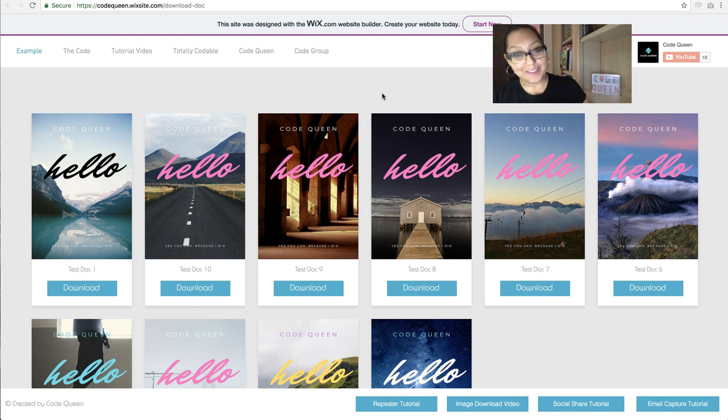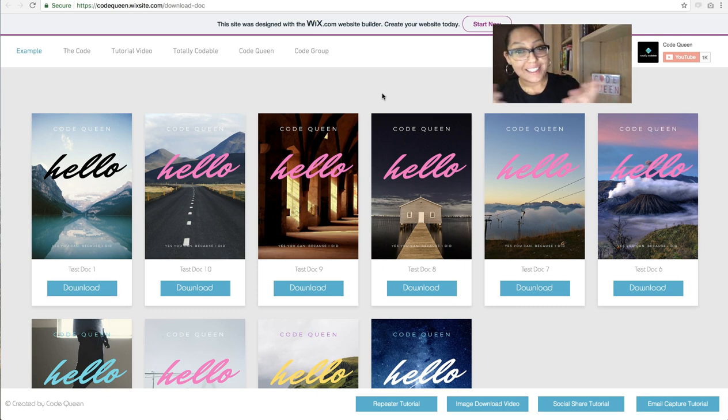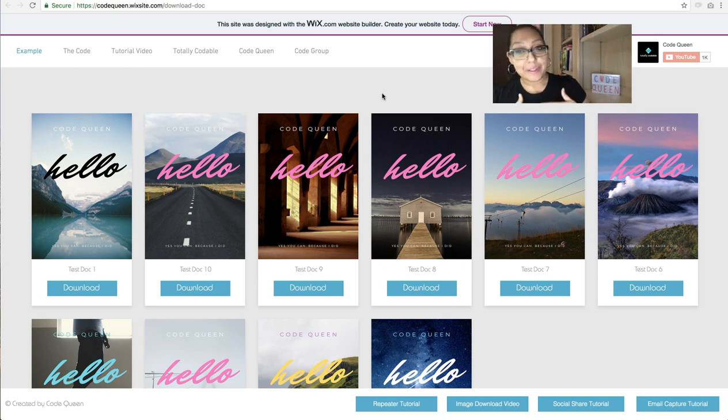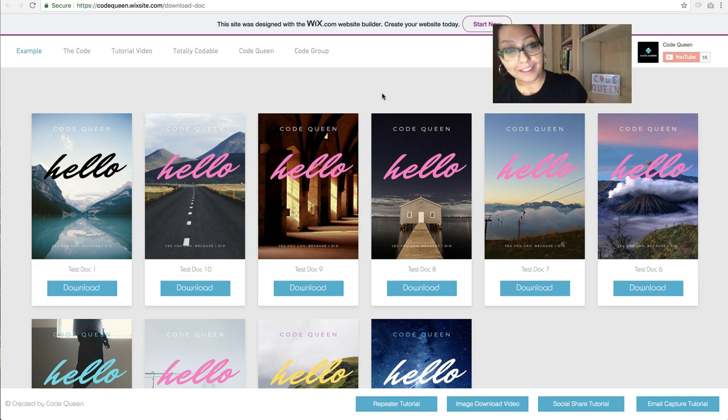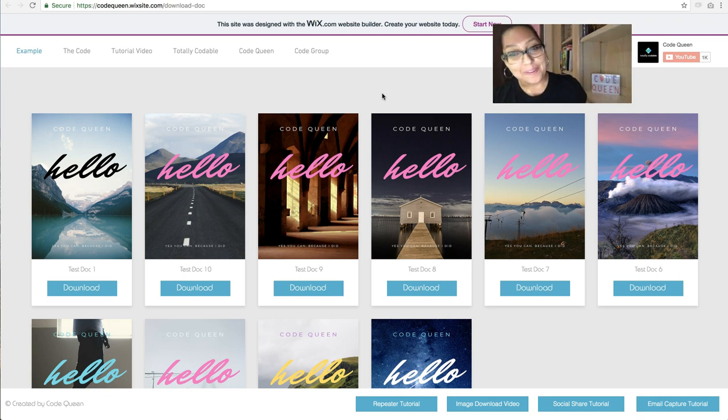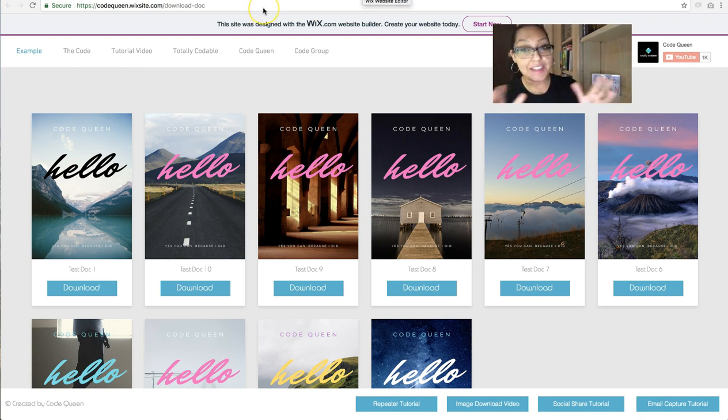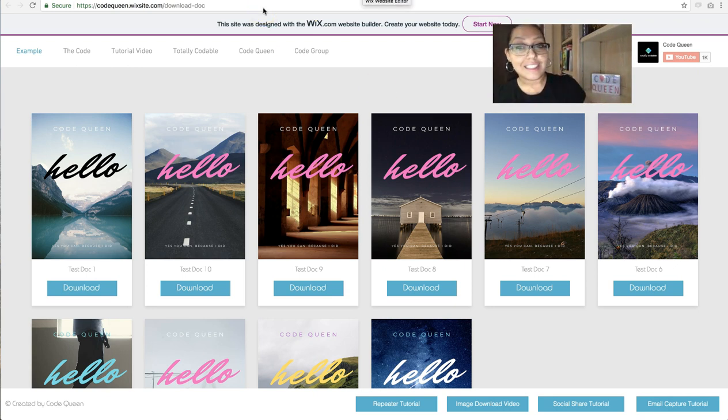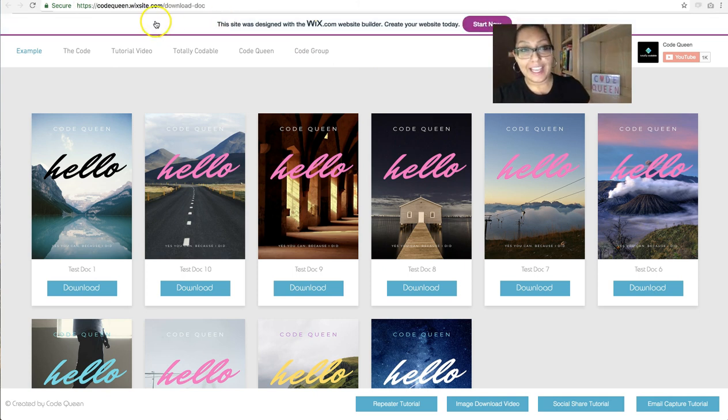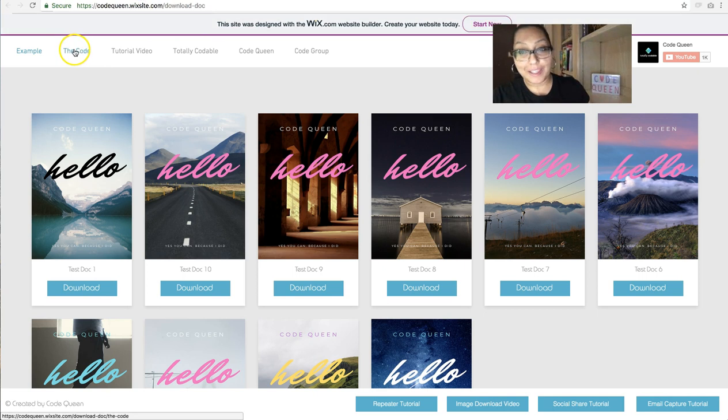You'll get notified when I release another video, and the more subscribers I get, then the more I know that my videos are actually helping you, so that way it inspires me to create more for you. So click subscribe. Now that you've subscribed, click on the video description, find the tutorial link, and join me on the tutorial site so we can go over the code.